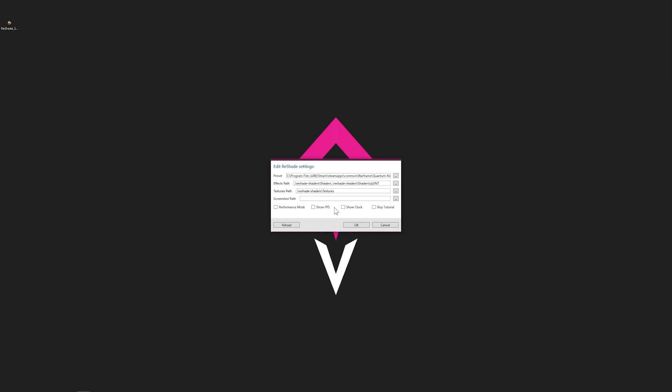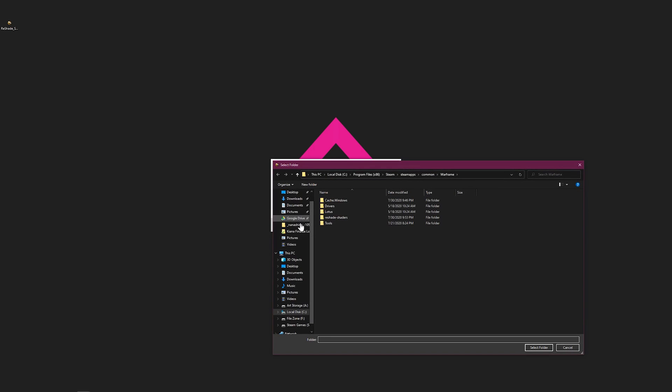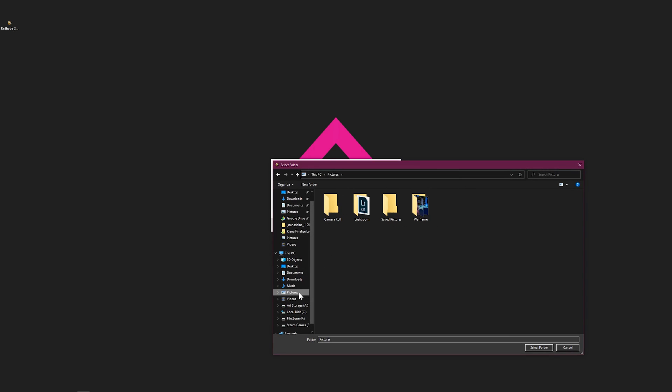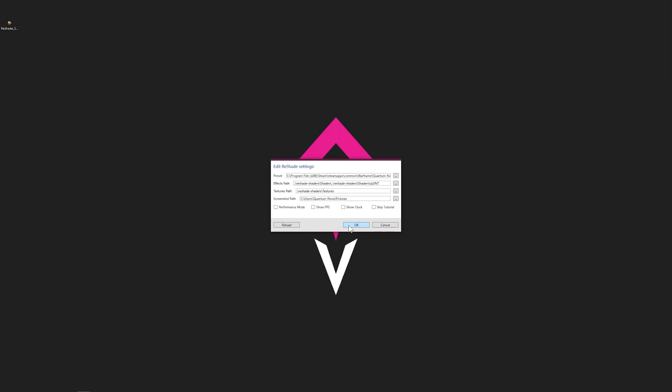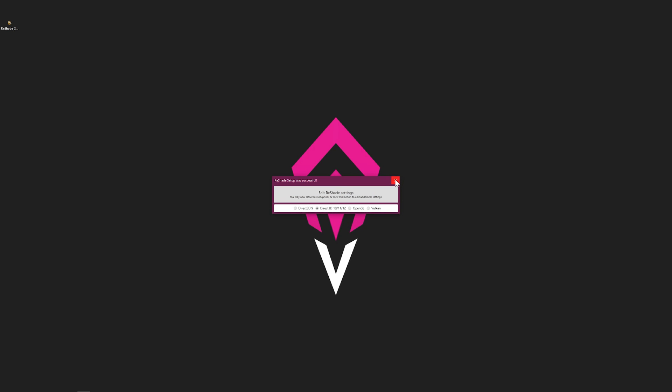Everything should be good. For the screenshot path, just set that to your normal default picture path. Then press X once you're done with that.